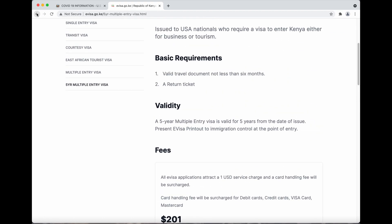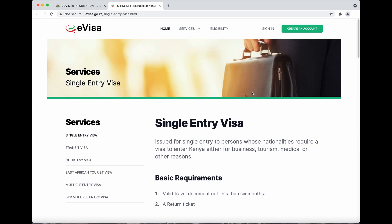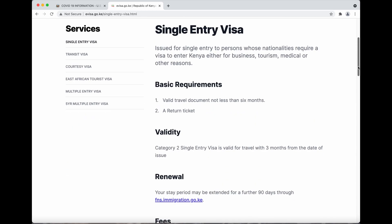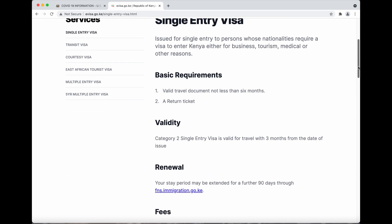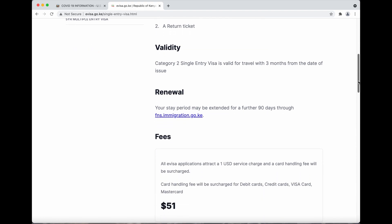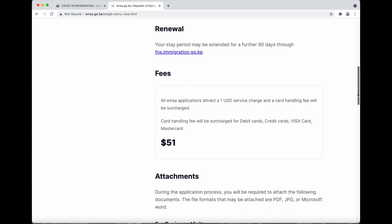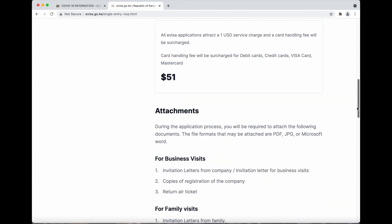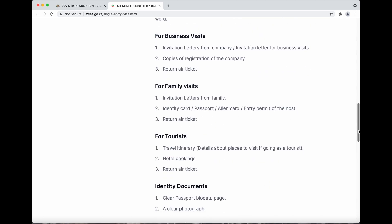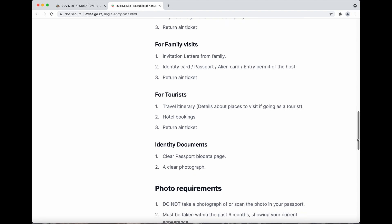For my trip that I just took to Kenya, I did the single entry visa, which was pretty quick, but I should have done the multiple entry because I'll be going back to Kenya in the near future. The fee for the single entry is $51. You need to look at all of the requirements to submit that. So you're going to book your ticket first, then book your hotel, and the third step is to apply for your e-visa on this website.